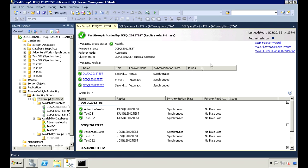You can start a failover from here in the upper right. You can view the health event logs, and you can also view the Cluster Quorum information.